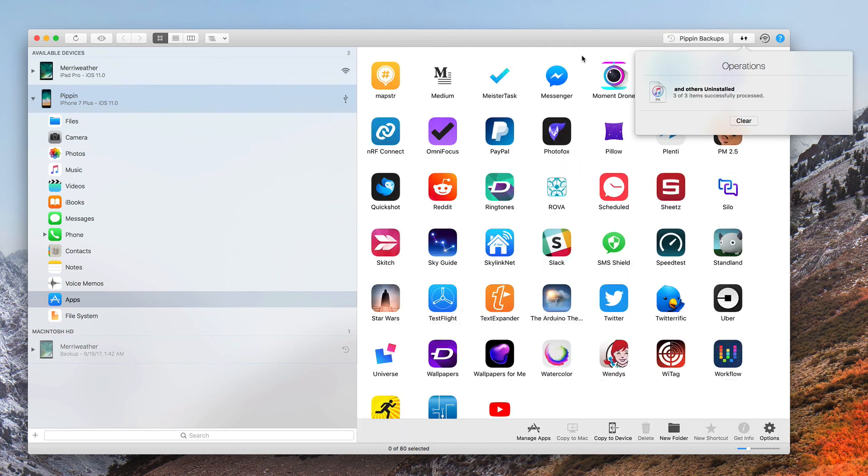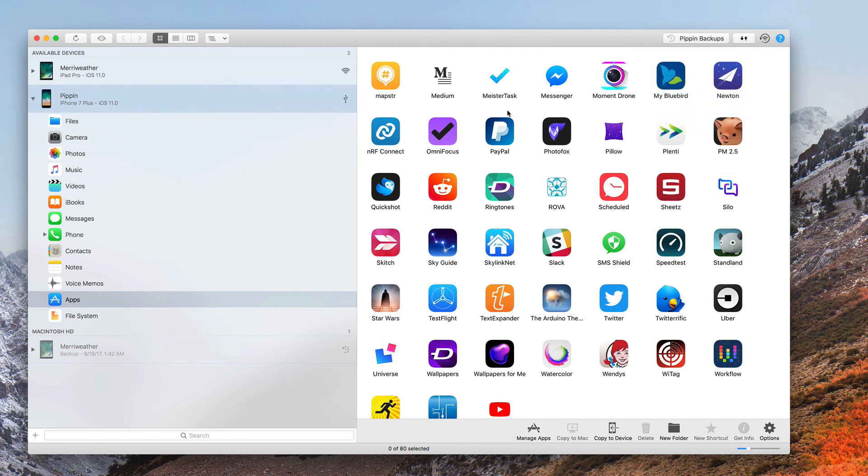So that's how you go about deleting your apps in bulk using iMazing. Stay tuned for more tips and tricks for iOS 11, iTunes, and iMazing. Thanks, guys.